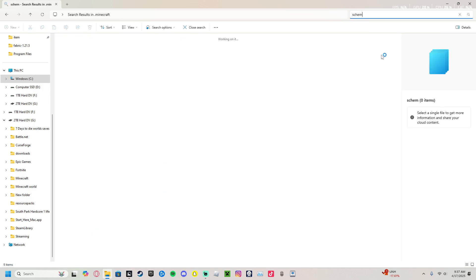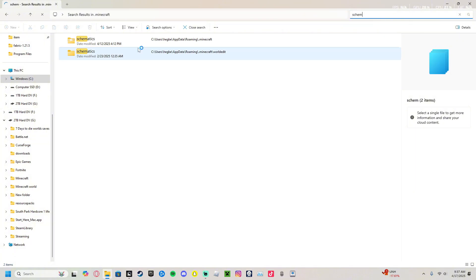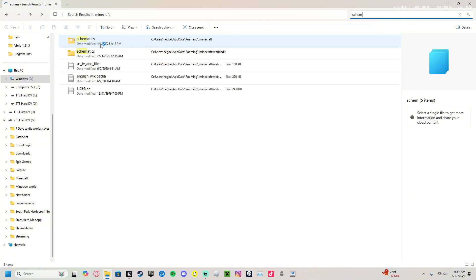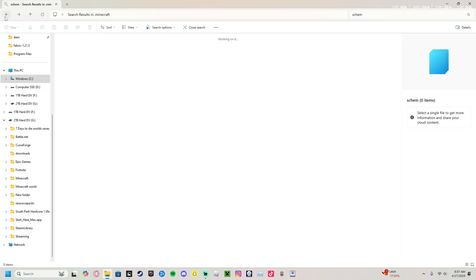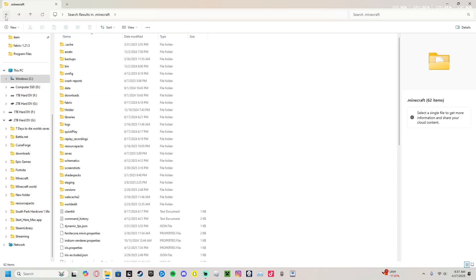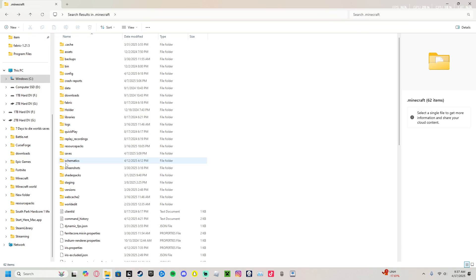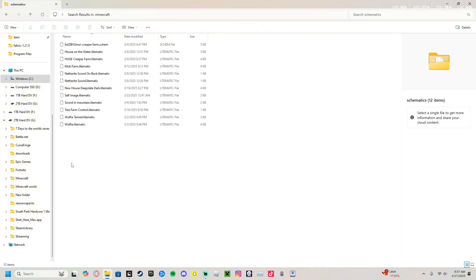If you really want to find your thing easier, all you have to do is search for schematics. Here's all my schematics. Or if you don't feel like doing that and you get confused, just go slowly through them and look for the thing called schematics.